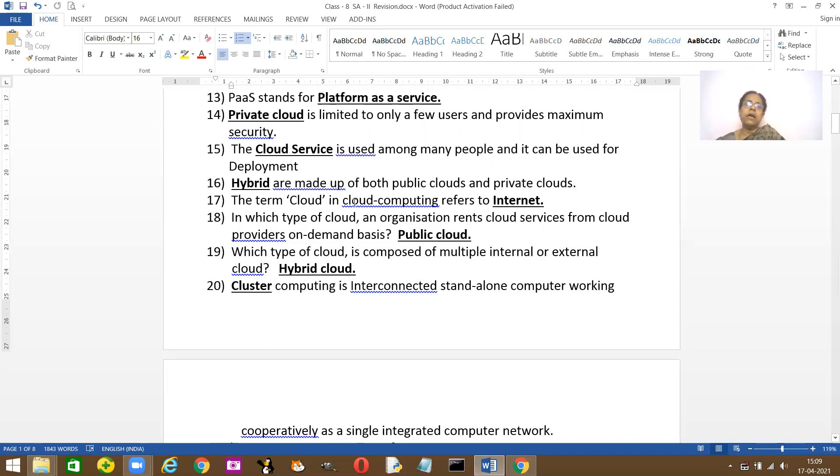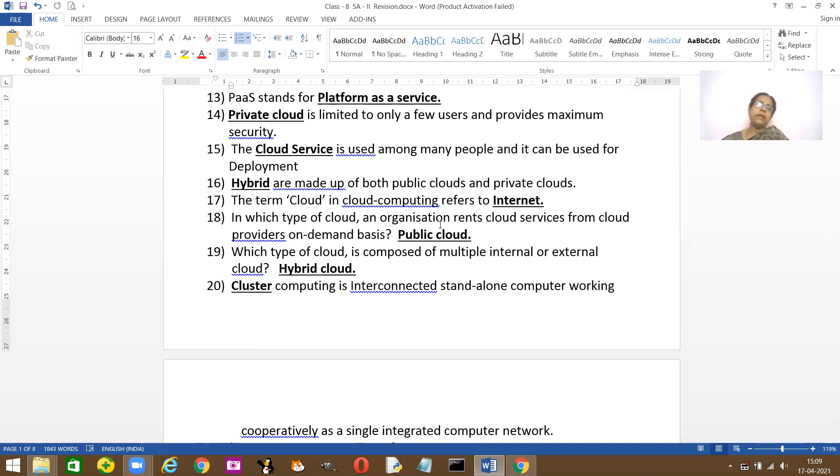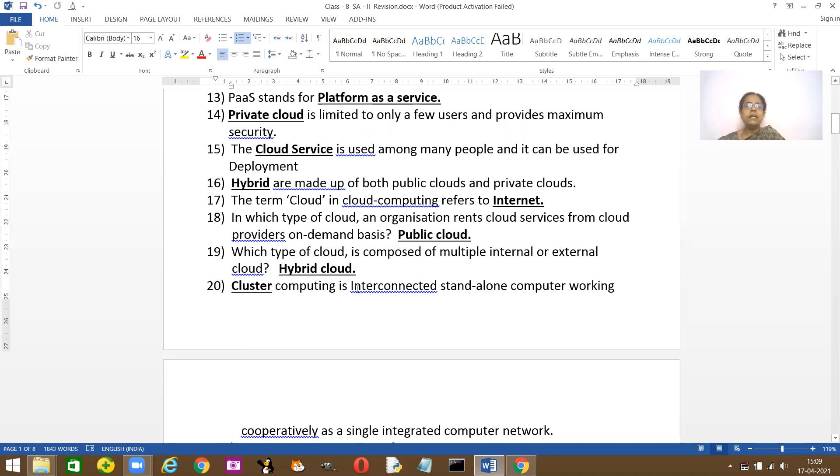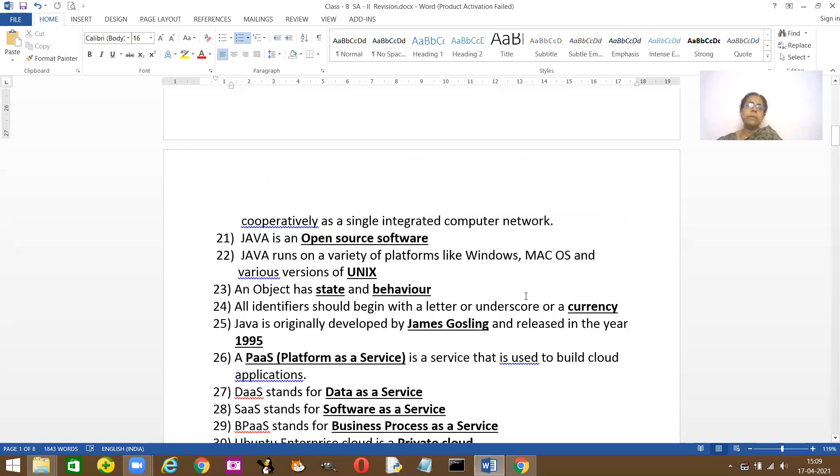The term cloud in cloud computing refers to an internet type of working, in which type of cloud an organization rents cloud services from cloud providers on demand basis. Public cloud will rent services for organizations on demand. Which type of cloud is composed of multi internal as well as external type of clouds? They are called hybrid. Dash type of computing is interconnected and standalone computer working, it's called the cluster type.